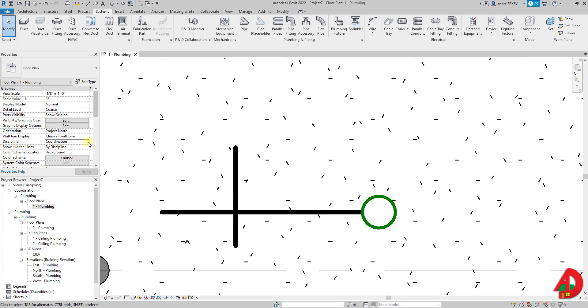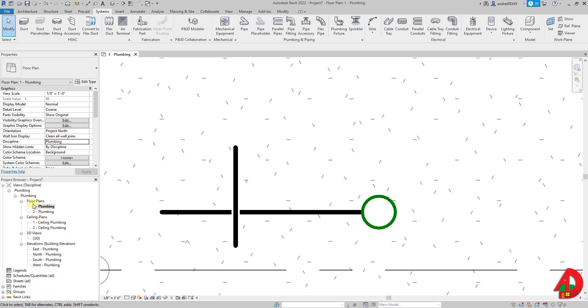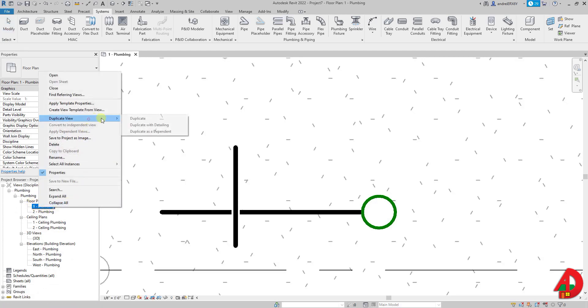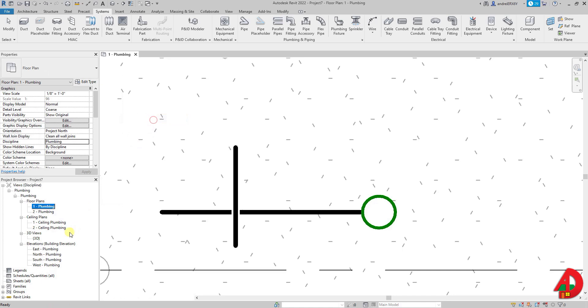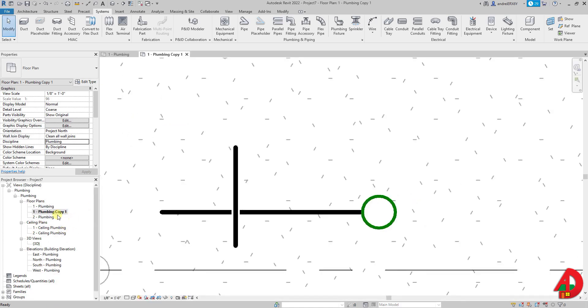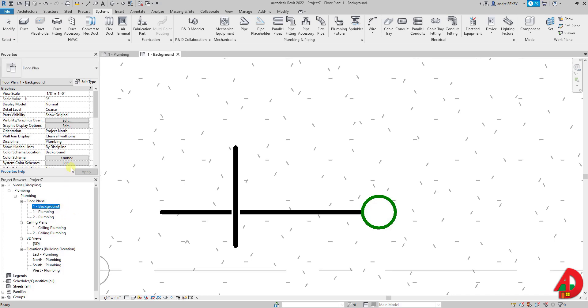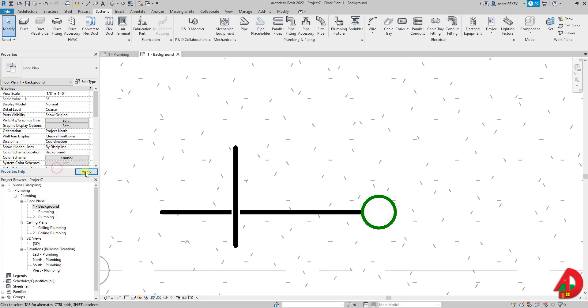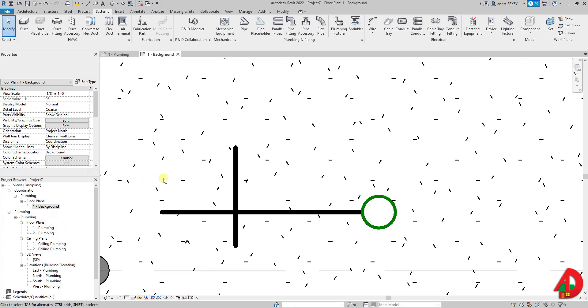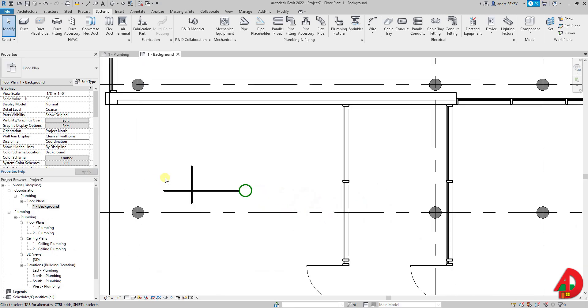I will set up this view to plumbing discipline then I will duplicate it and name it level 1 background. Now I make sure I am in this new view called background and I will set up the discipline to coordination. So now I have two of the same views but with different disciplines.